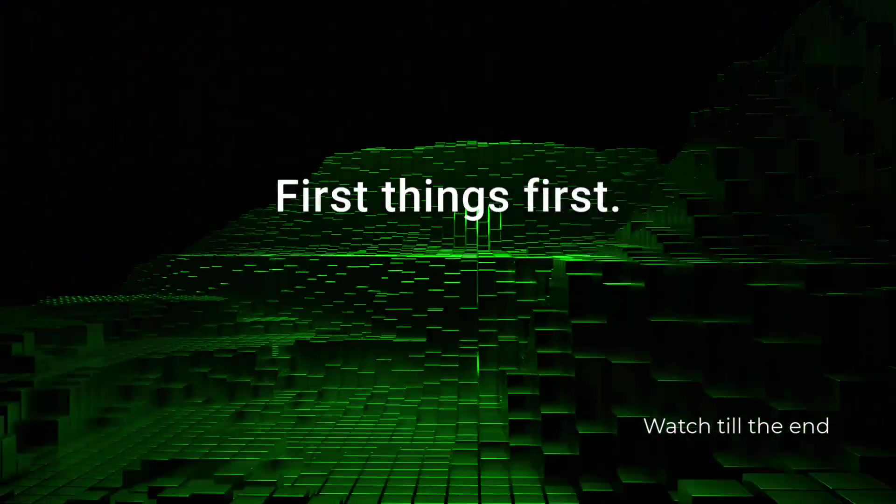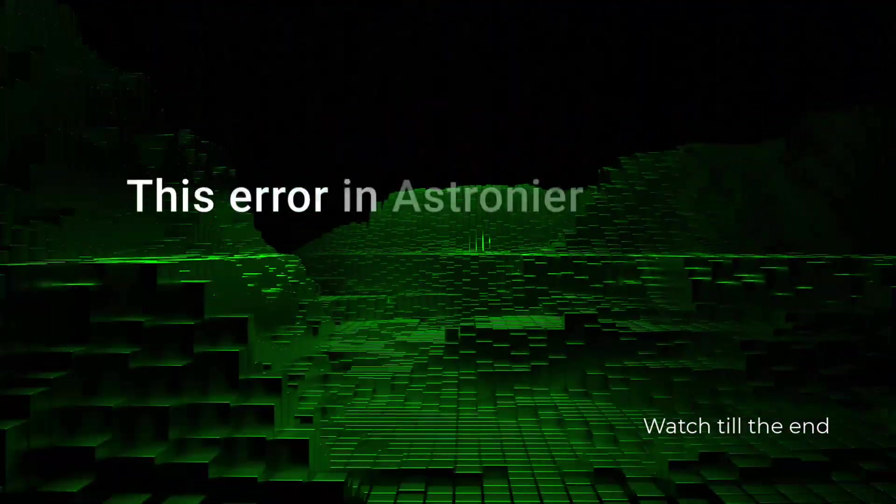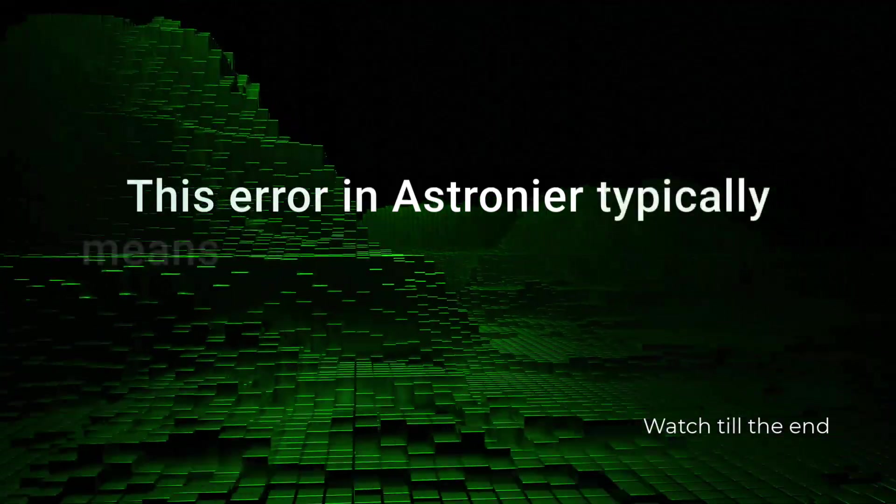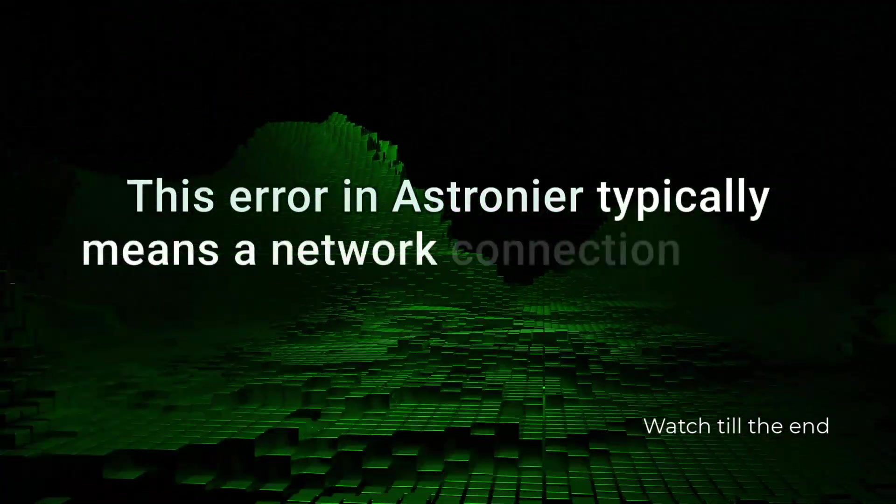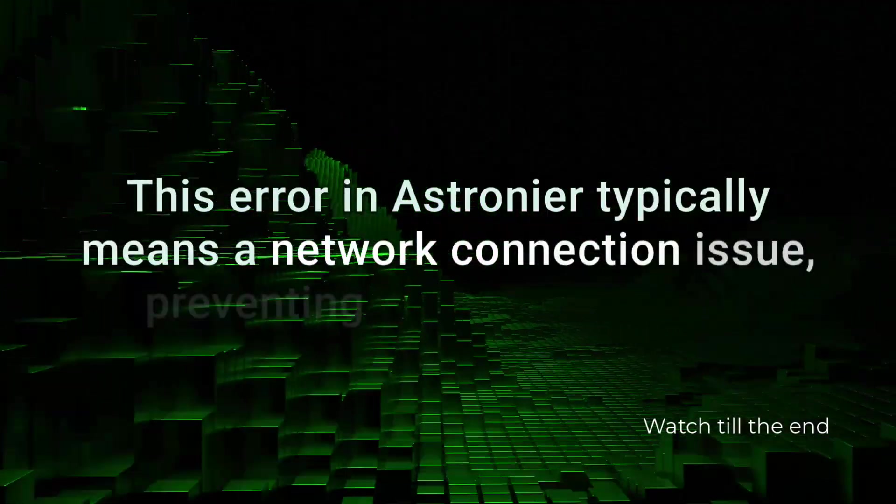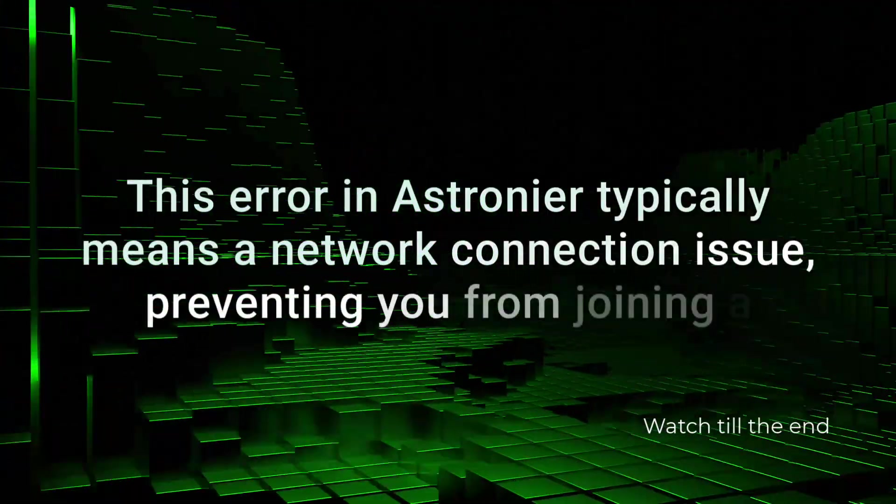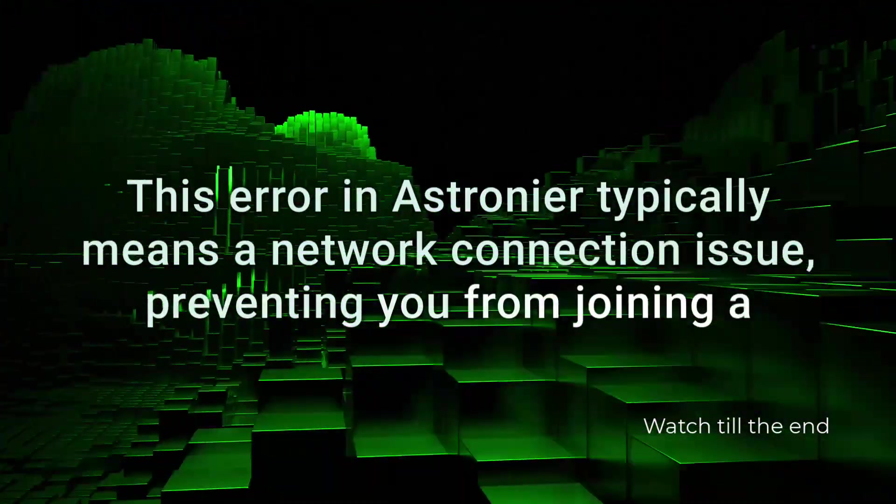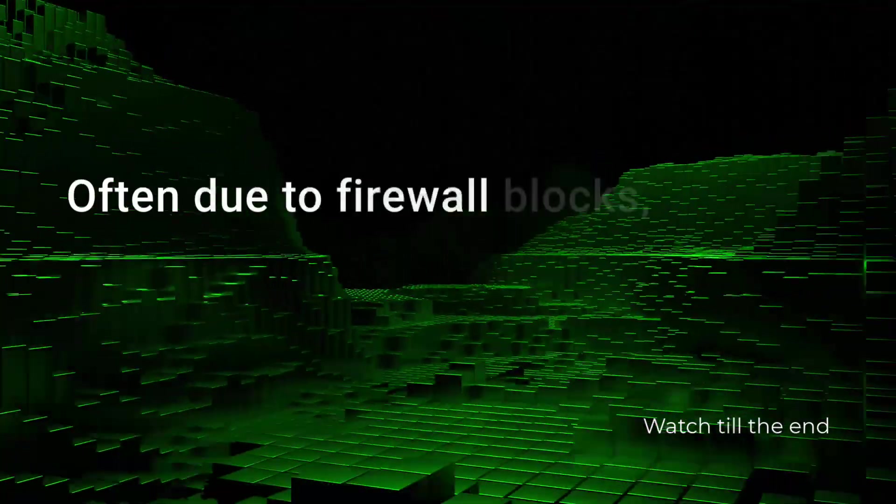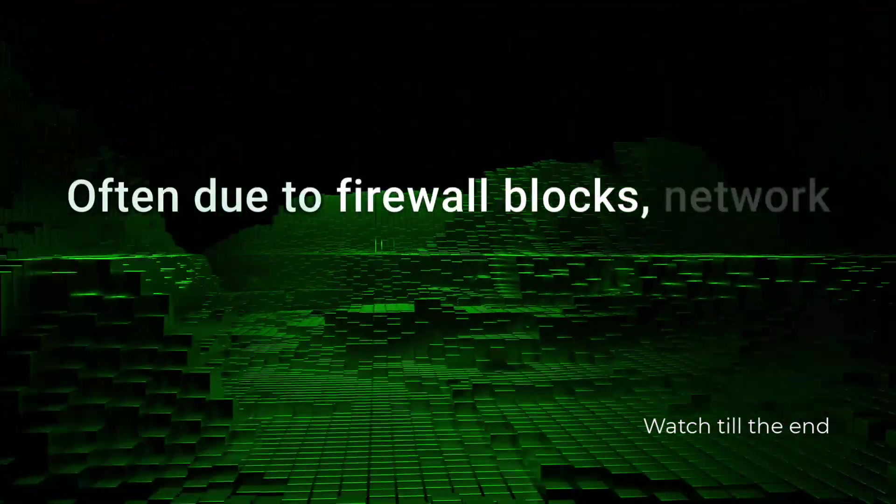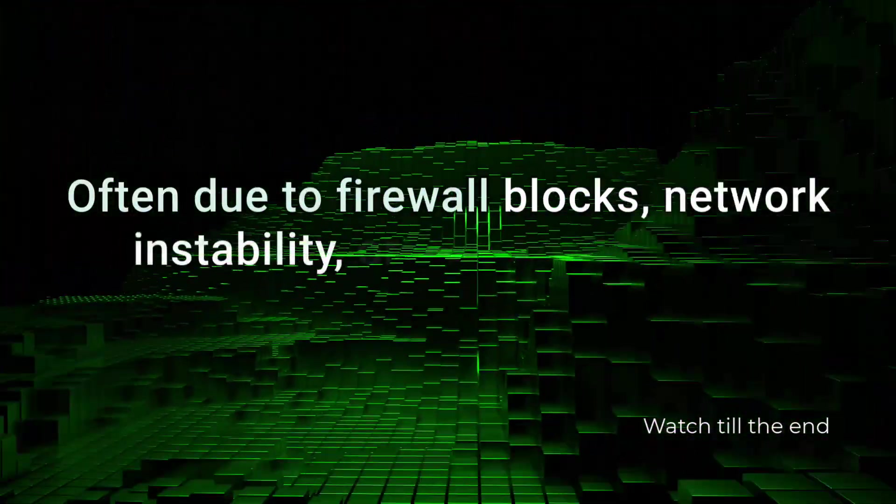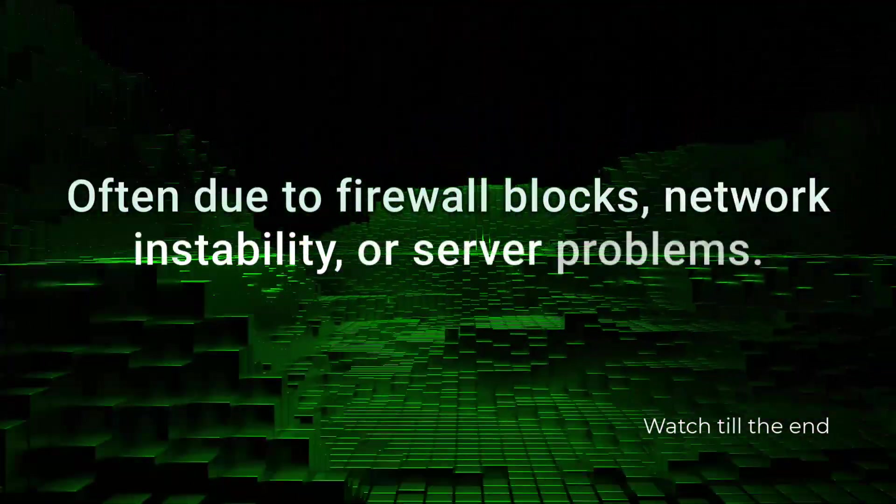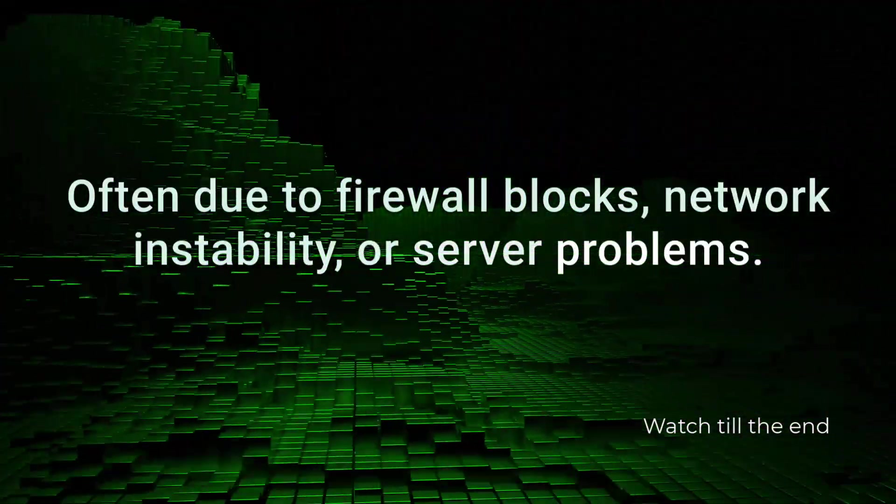First things first, this error in Astroneer typically means a network connection issue preventing you from joining a multiplayer game, often due to firewall blocks, network instability, or server problems.